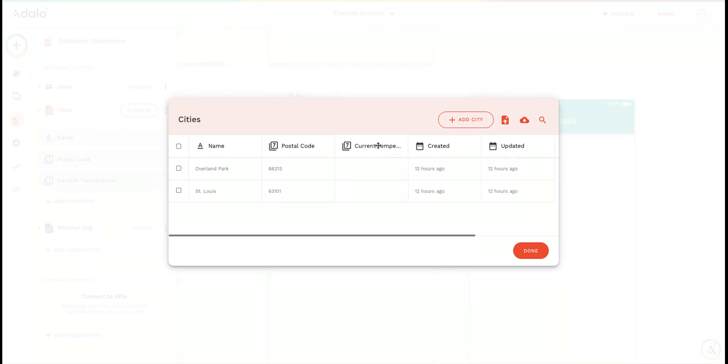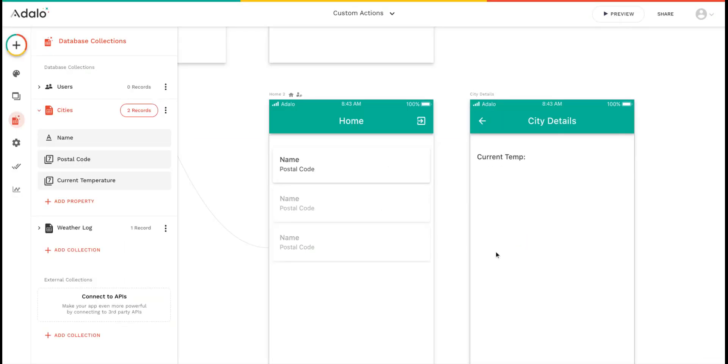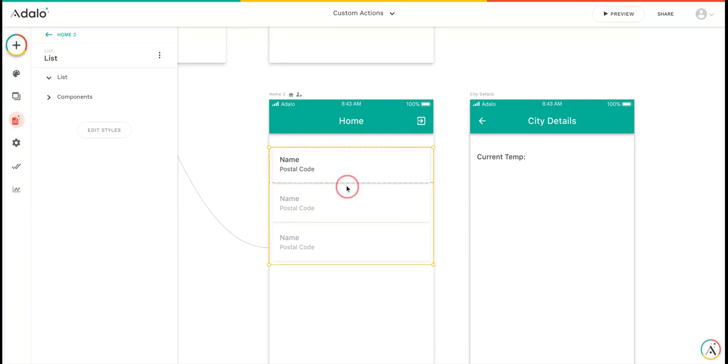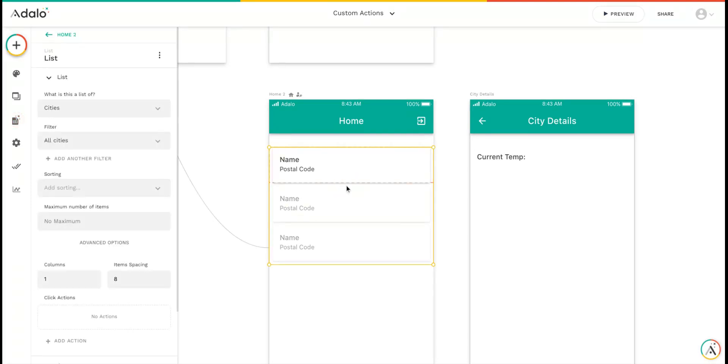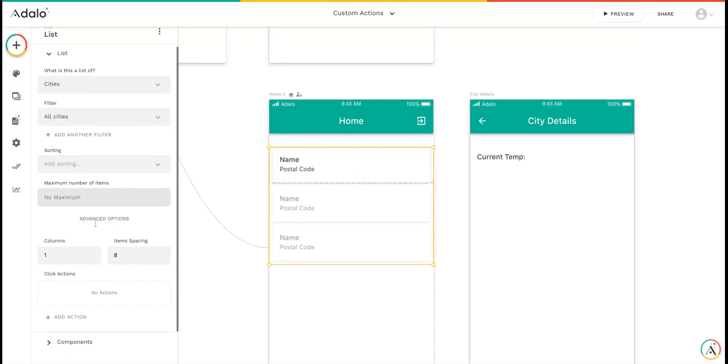I've got a current temperature property, which doesn't have anything in it. On this new home screen, I've got a list of cities, and I'm going to add some actions.